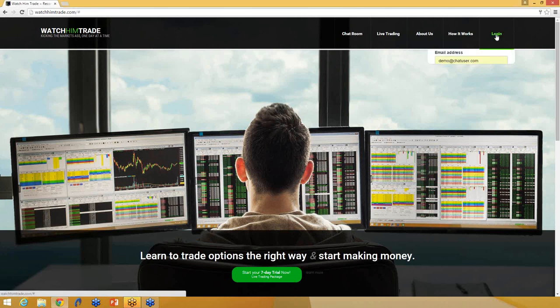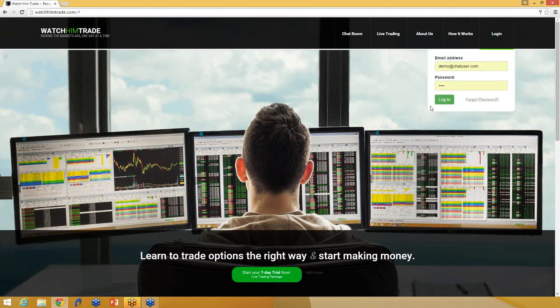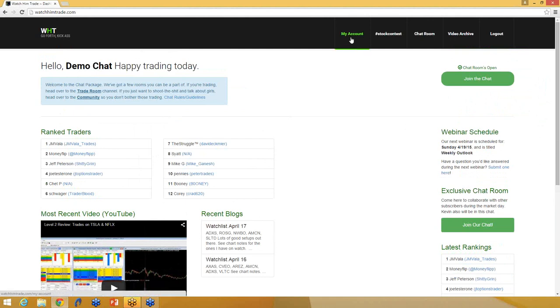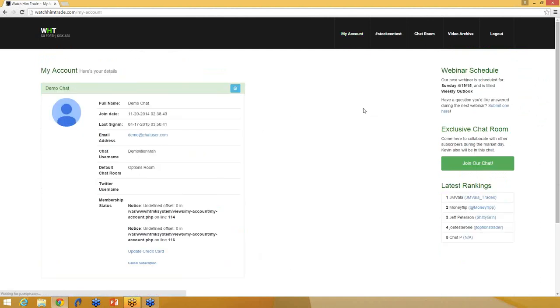So it's really simple. You just want to log in. I'm going to log in with a demo account here. And what you'll do is if you want to trade stocks and be in the stock room exclusively, you'll go to the My Account section and you'll see this new area for a default chat room.